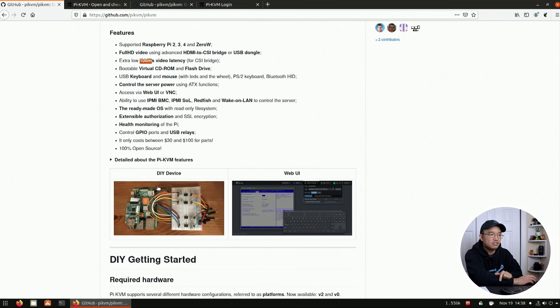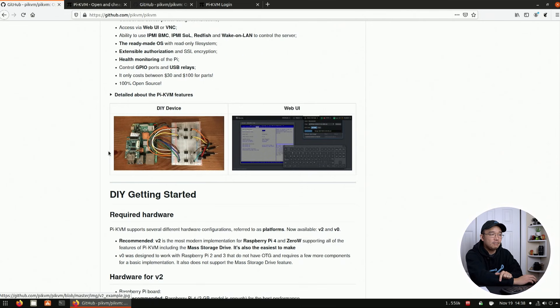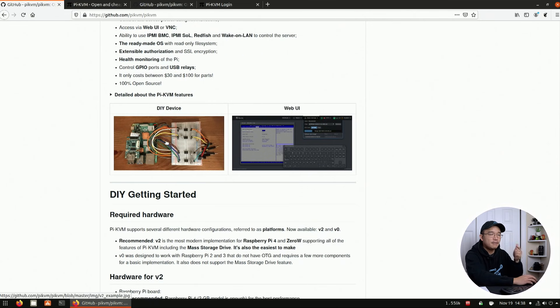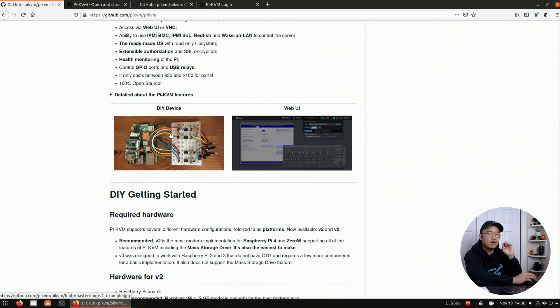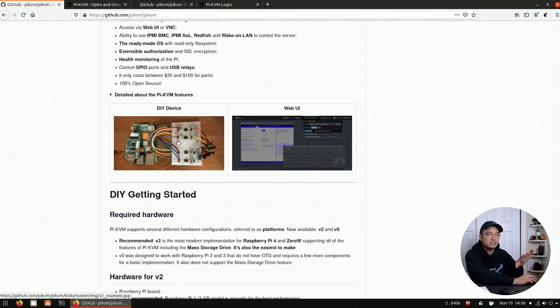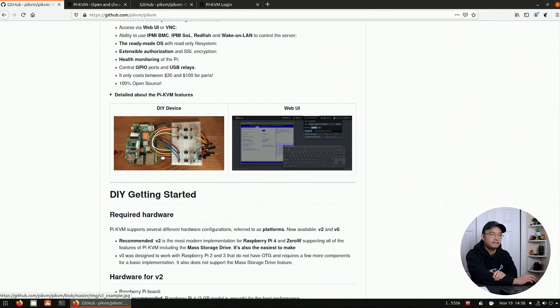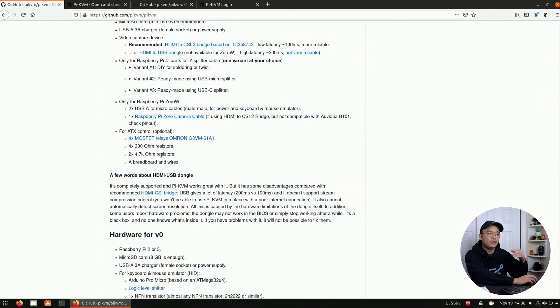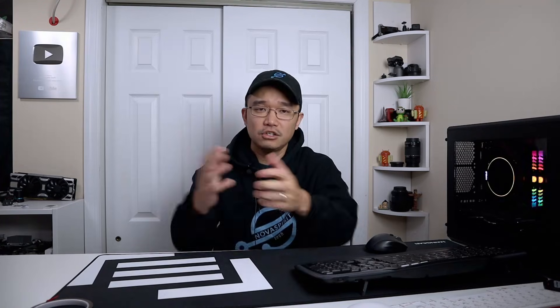Now, this is a DIY device over here. You can see this image. This has all the MOSFETs to trigger the power button and the reset button and everything else. And you can see the hard drive activity lights. This is what you need to build if you want to do it yourself. We're not going to be building the ATX controls. All we are going to be using is the USB line as well as the HDMI. And that's it for this whole thing. So I'm going to show you how it looks.